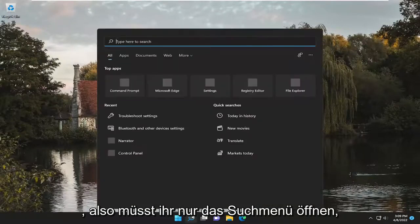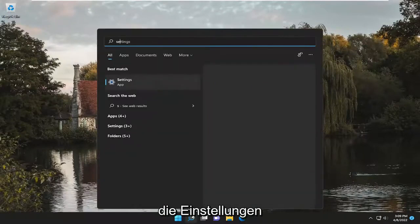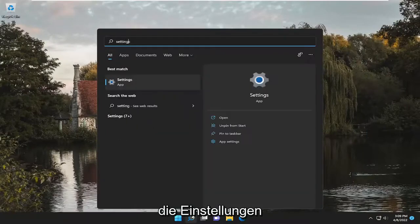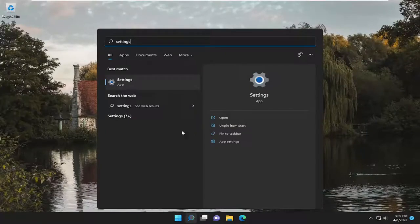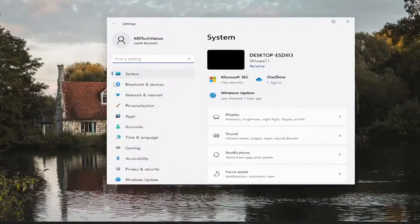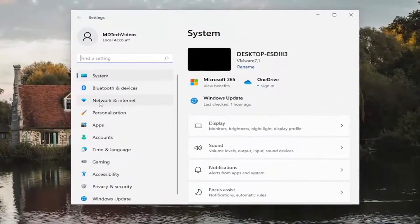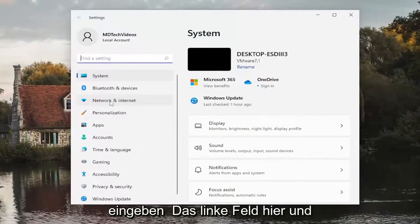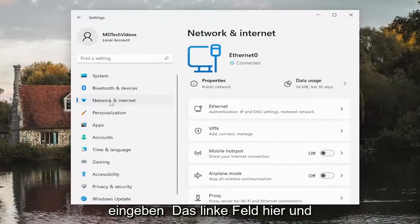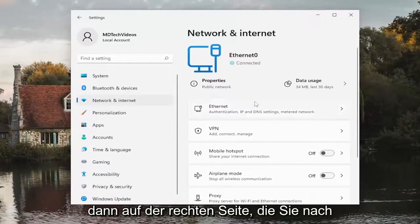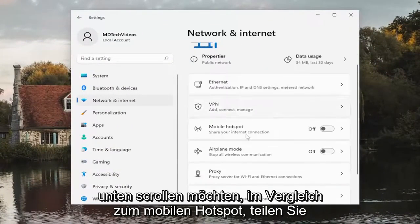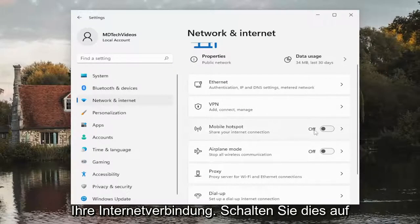All you have to do is open up the search menu, type in settings, and open that up. Select Network and Internet on the left panel, and then on the right side you want to scroll down where it says Mobile Hotspot, share your internet connection.